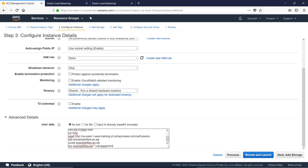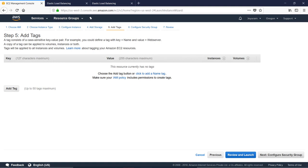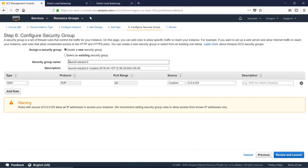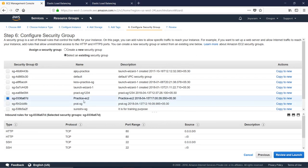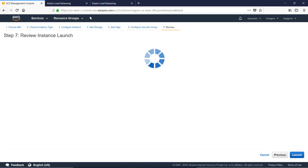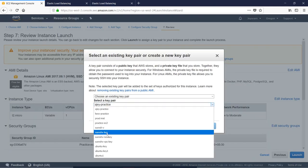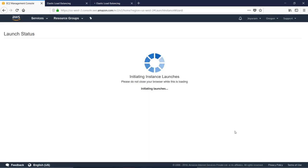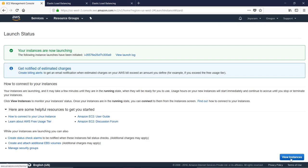In the Advanced Details, you can copy and paste the shell command script. Now you can use the app. Select the security group and select practice-ec2. Select HTTP and HTTPS. Select Review and Launch.